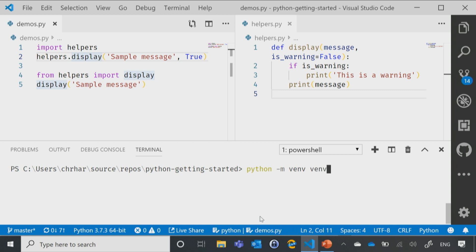Now, that second parameter there, this one right here, that is the name of the folder that I'm creating. So when you look at that syntax, you might be thinking, why am I typing venv twice? The second one is the name of the folder. The first is the command.